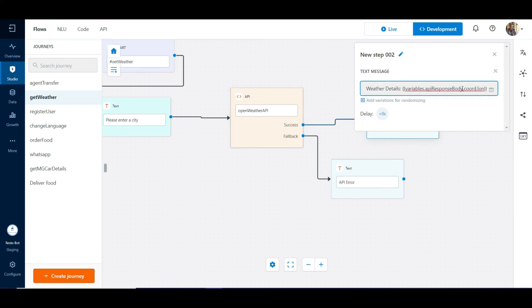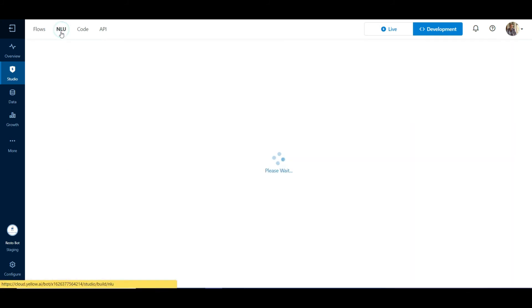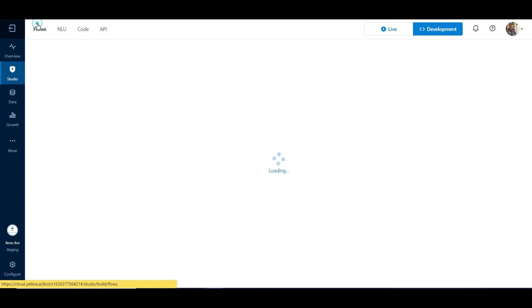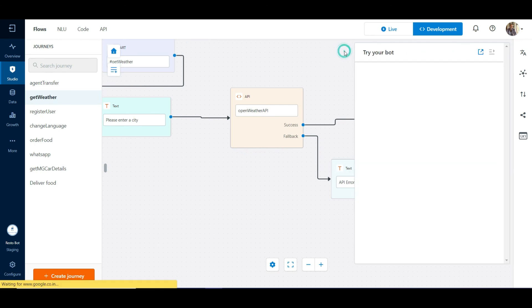In this journey, we invoke the get weather intent which can be found in the NLU section. The get weather intent has a single utterance called 'what is the weather.' This is what we'll be using to invoke the weather journey.